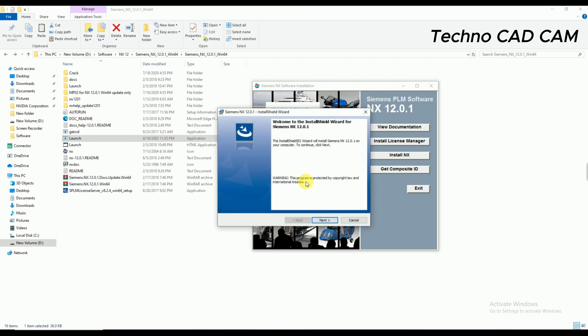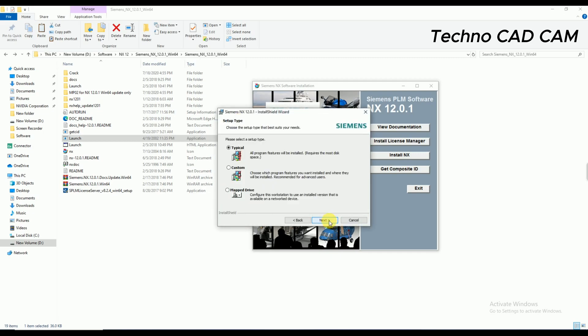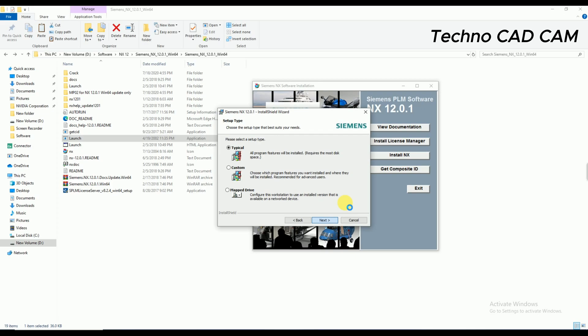Click on Next. Next. Every value you have to keep the typical, or by default value. Like that, there is showing Typical. Next. If in your PC there is showing like a different value, so simply copy this one: 27800 at localhost.